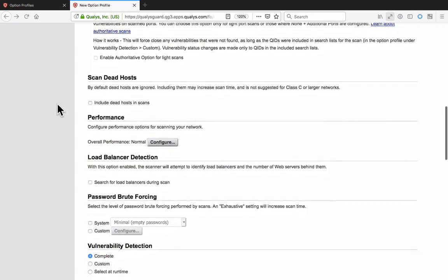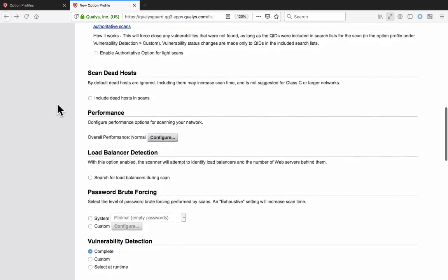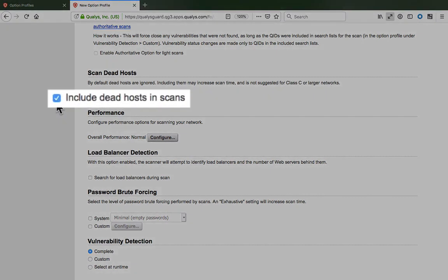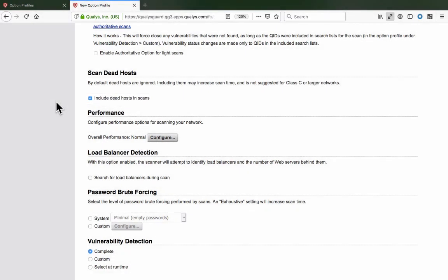As was mentioned earlier, by default, assessment scans are only performed on live host assets. You can override this default behavior by selecting the Scan Dead Host option here in the Scan section of the option profile.